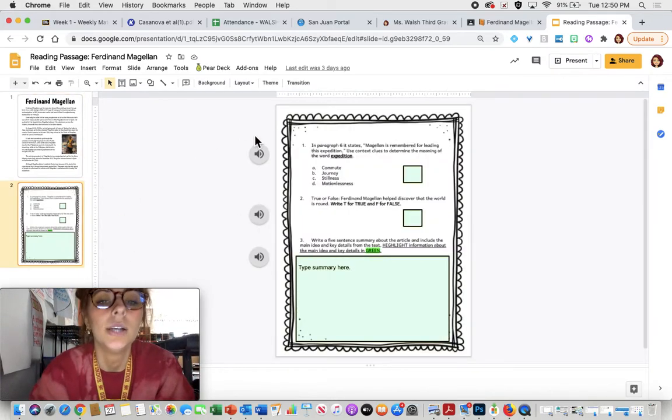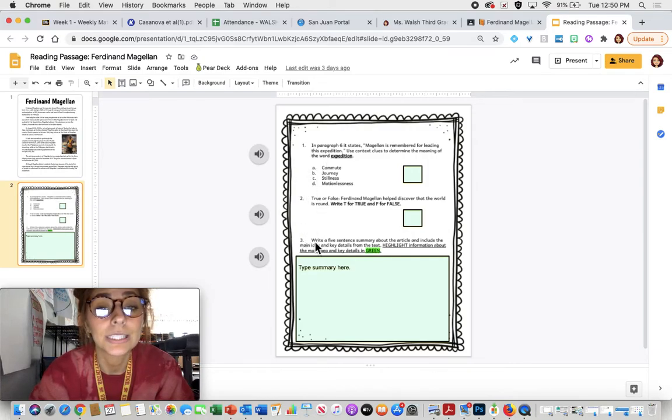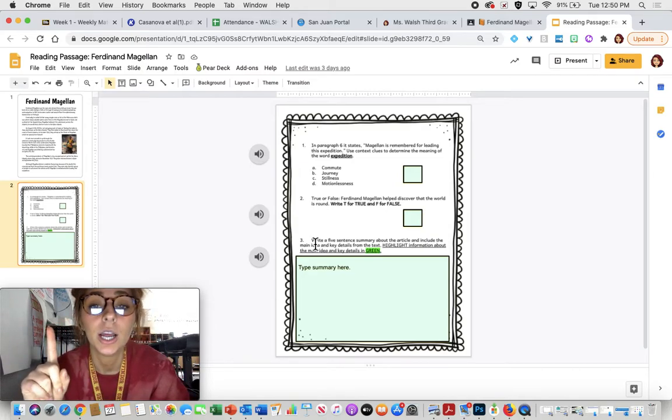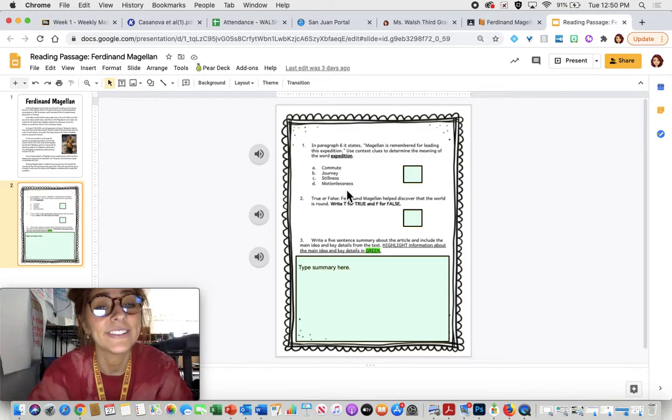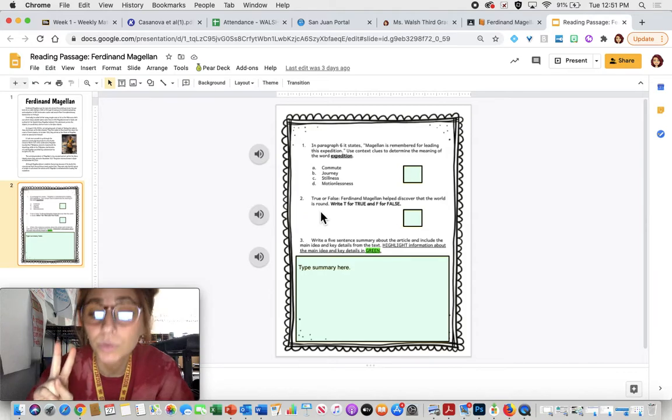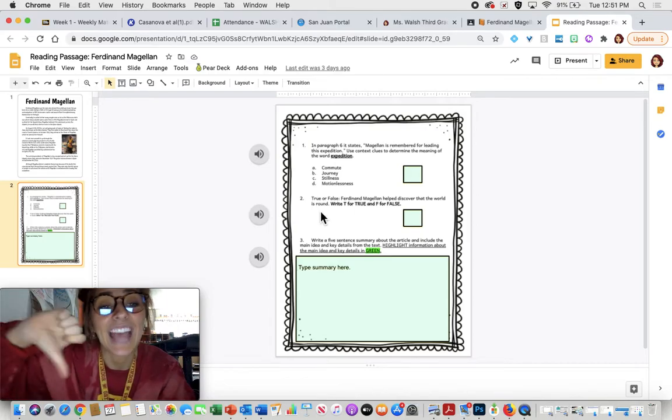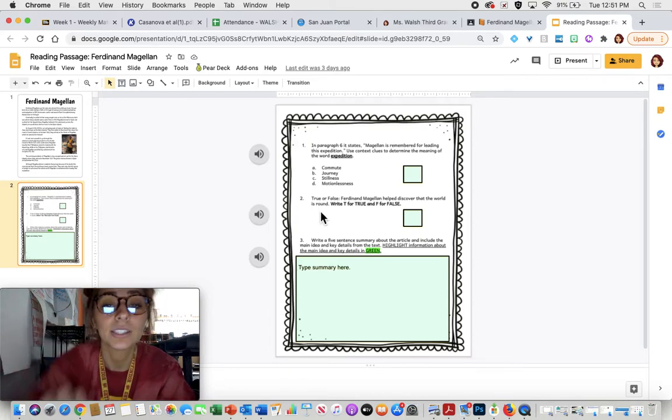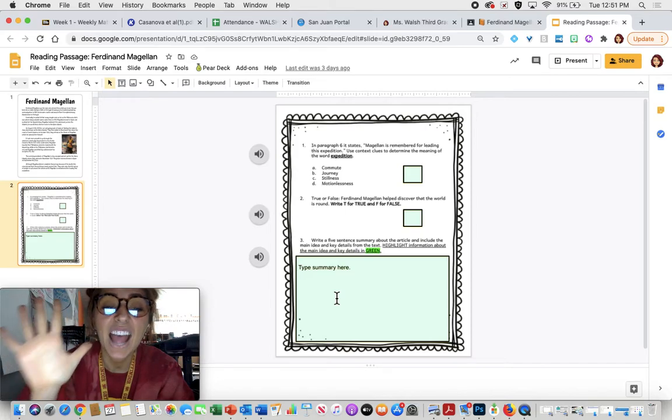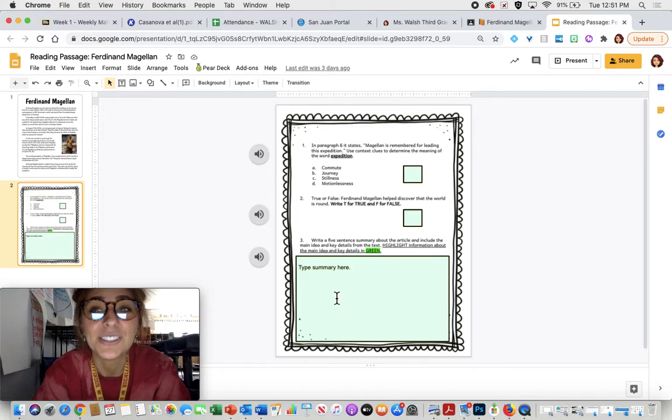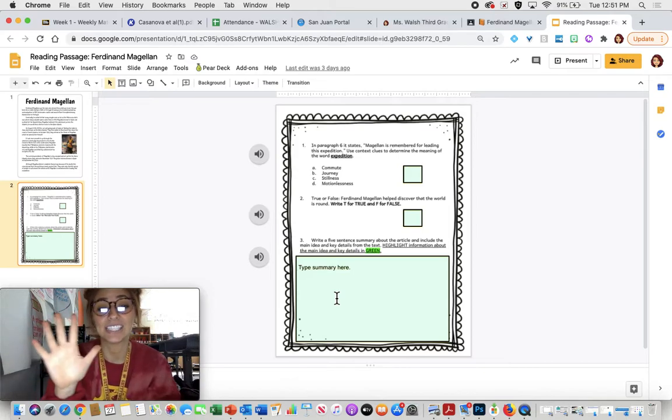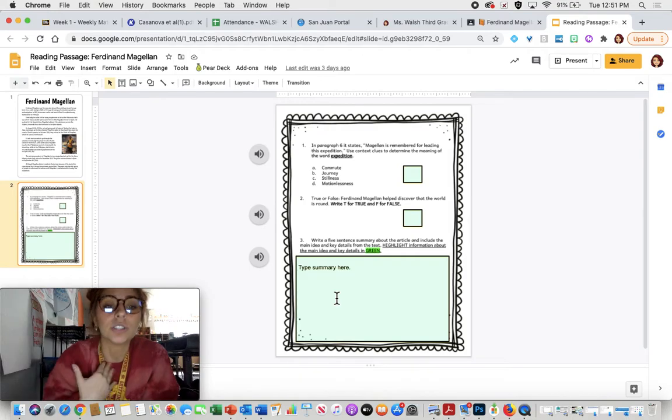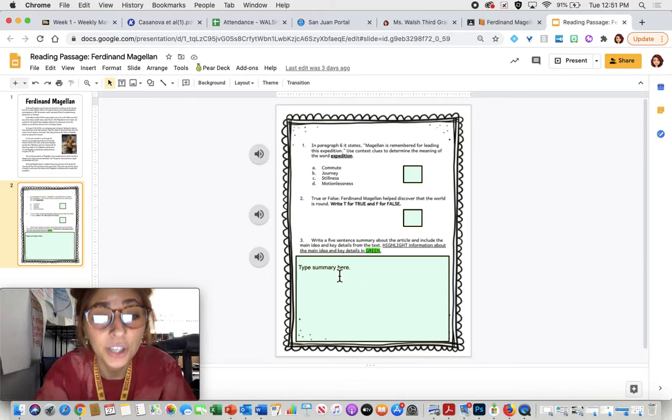Similar to how we had Leif Erikson reading, you are going to have a total of three questions. Question number one is going to ask you to use context clues and you're going to answer A, B, C, or D. Number two is a true or false, so you're going to give me a T if it's true, meaning correct, and an F if it's false, meaning incorrect. You're going to type it in right there. Finally, for number three, you're going to give me a five-sentence summary about the article. There's a lot of information in the article, so that's why it's really important that we keep our summaries brief or short and keep them five sentences. That's the purpose of a summary - it's supposed to let Miss Walsh know really quickly what you thought the main ideas and key details were.